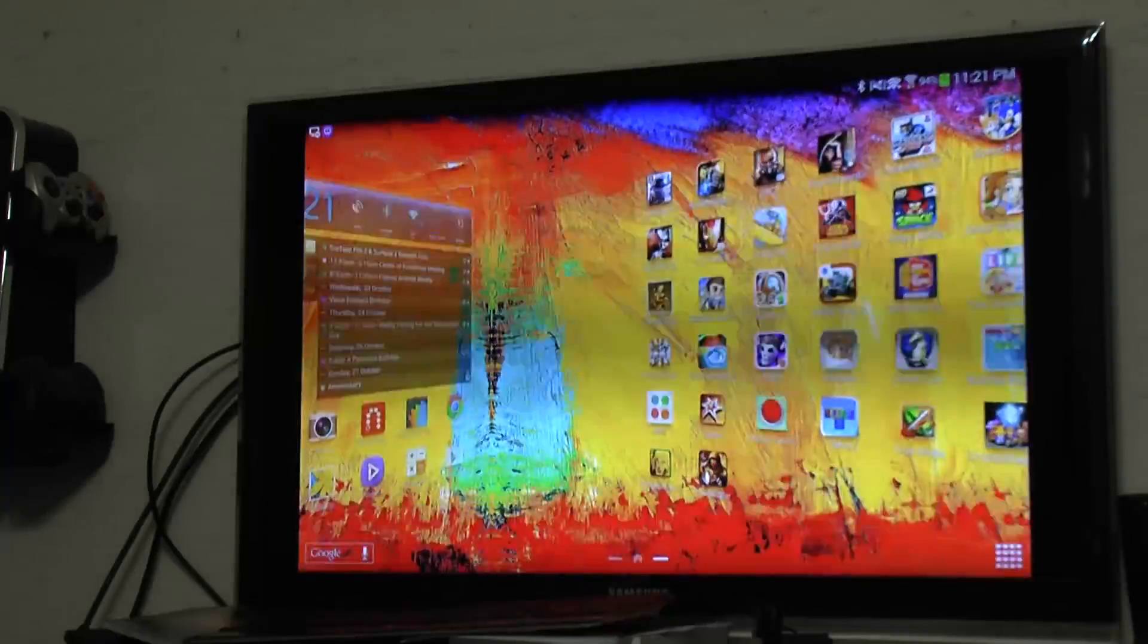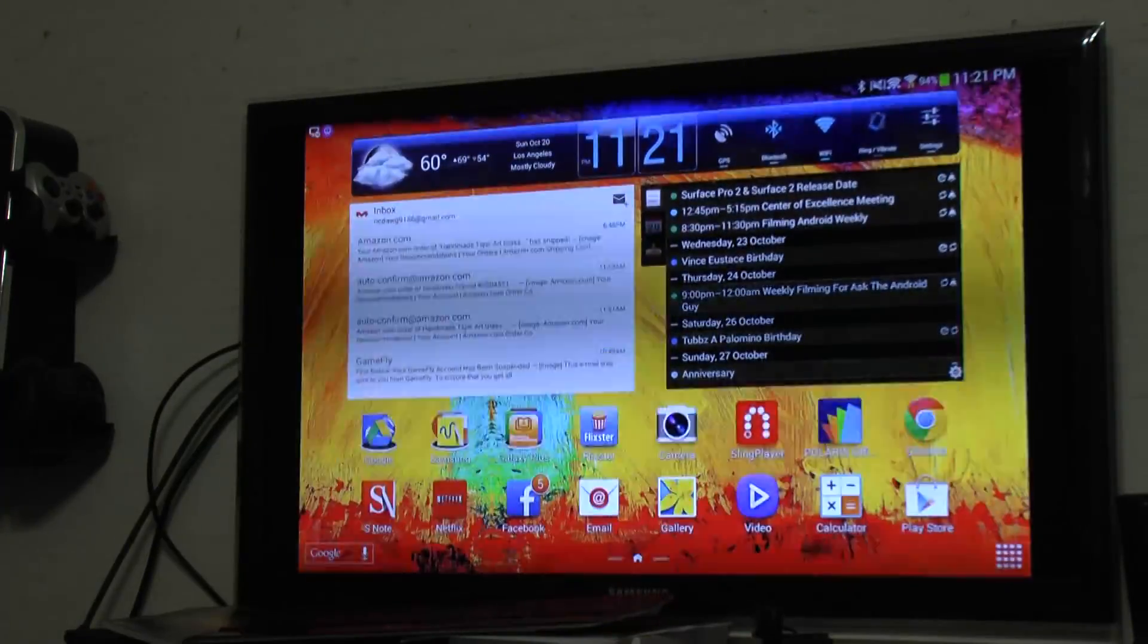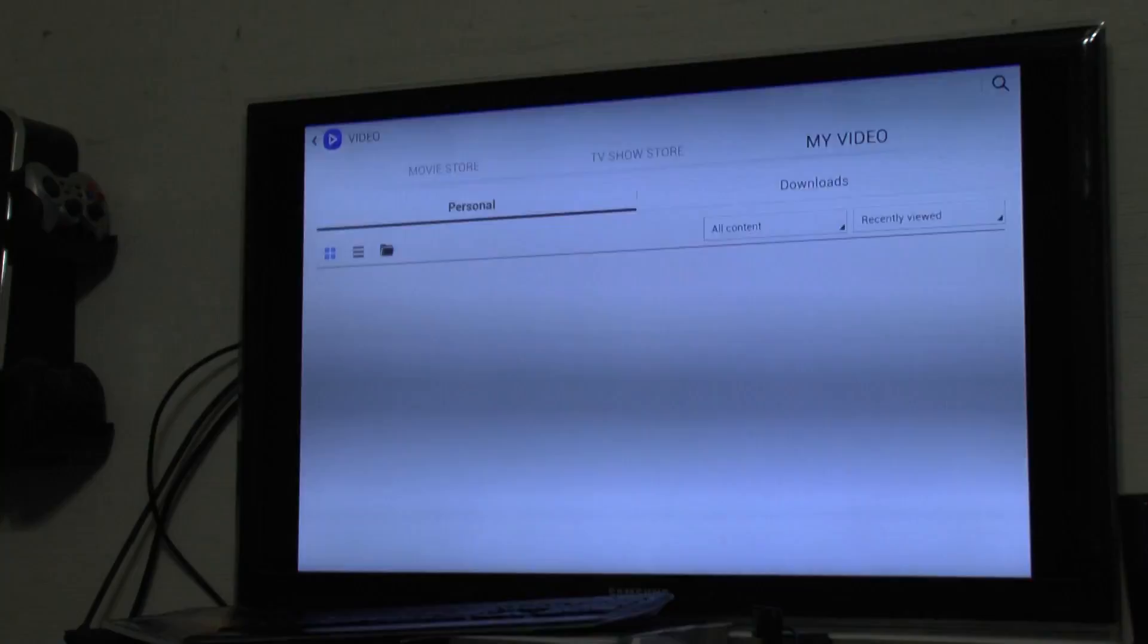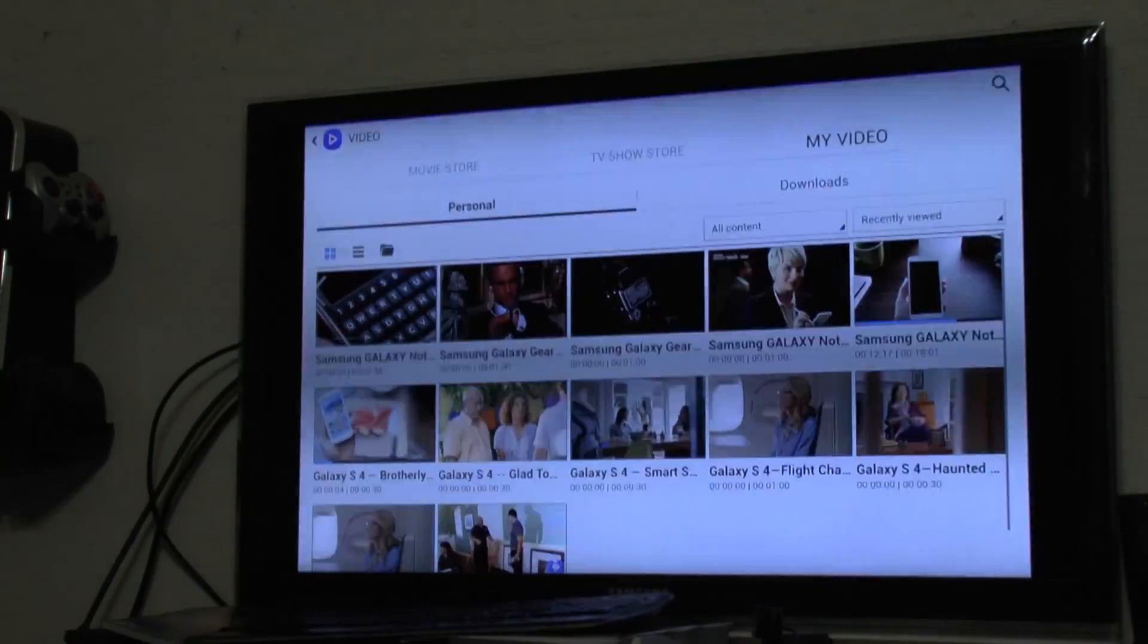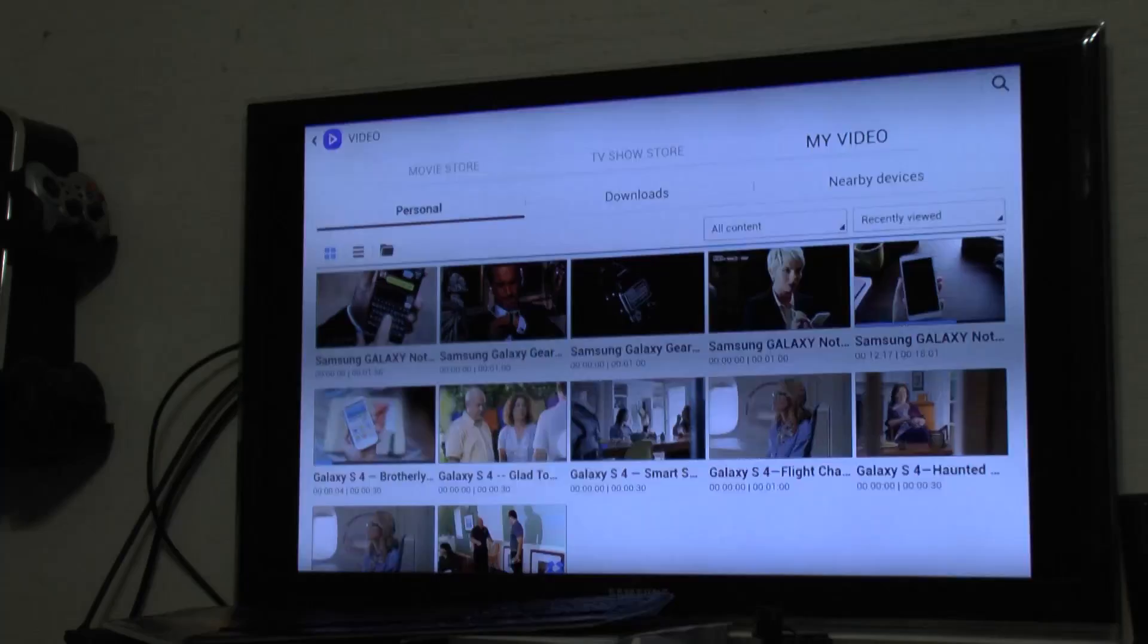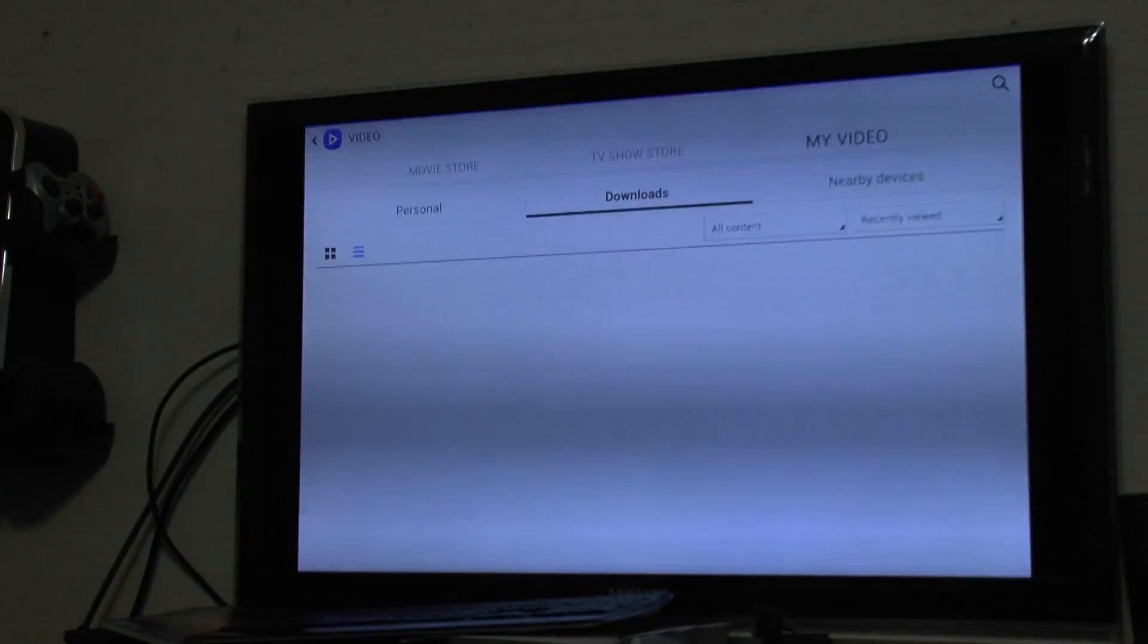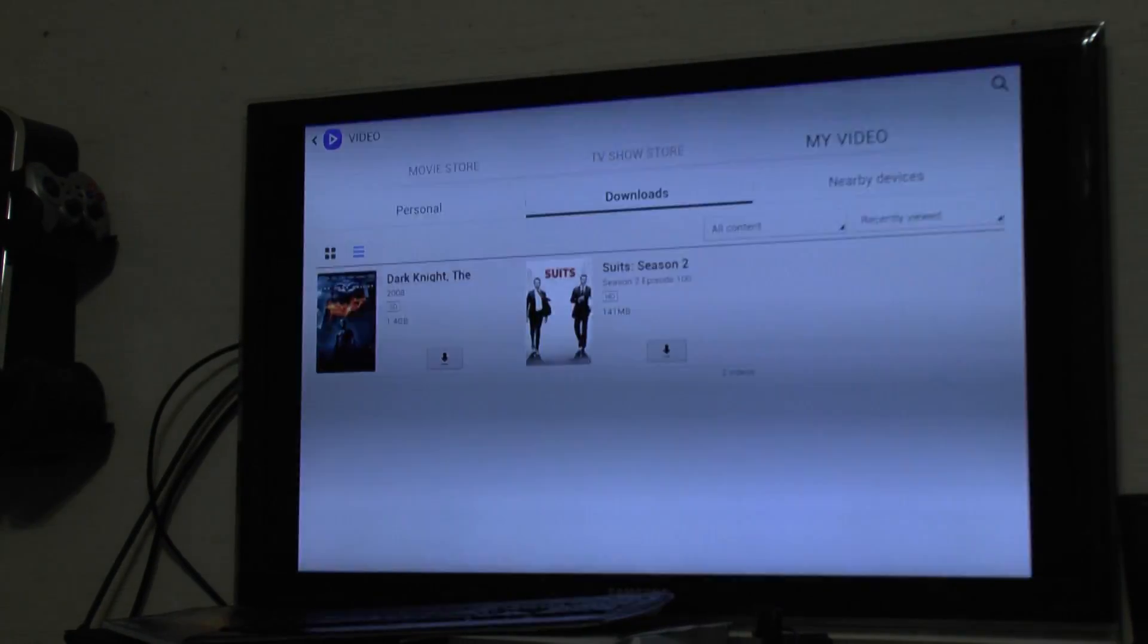You can also, of course, go check out your photos or your videos right built in. So very easy to be able to do that and have a bunch of Samsung videos on here, and some friends, and then some downloaded videos that I've downloaded to here.